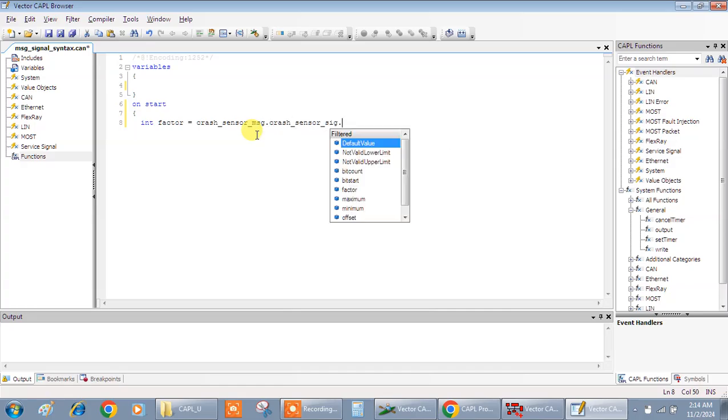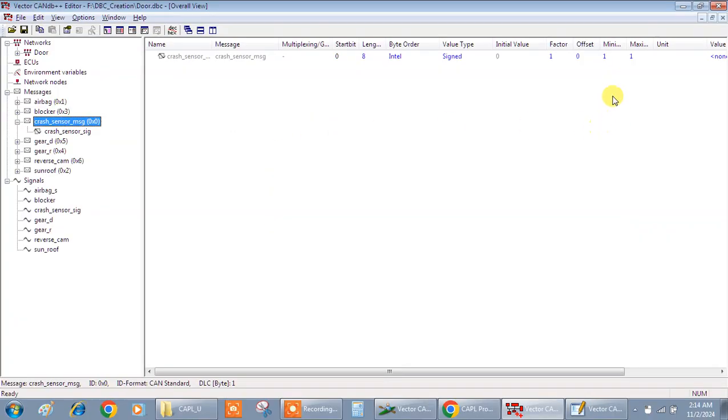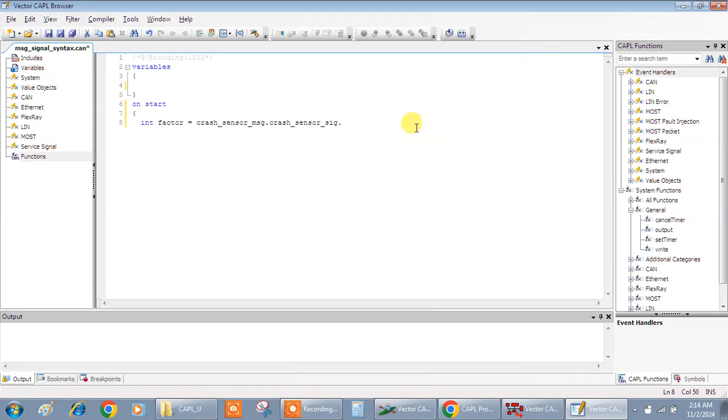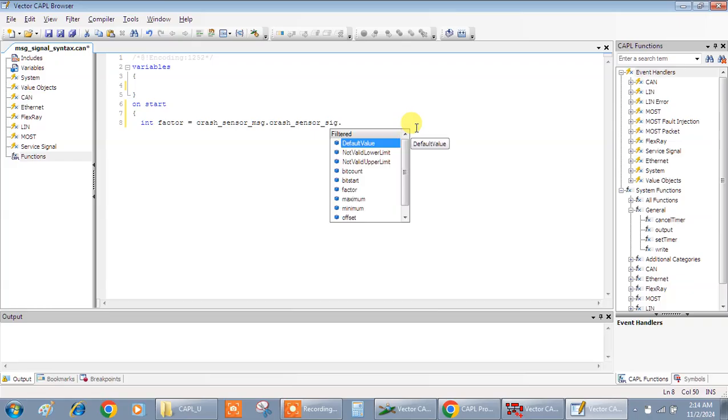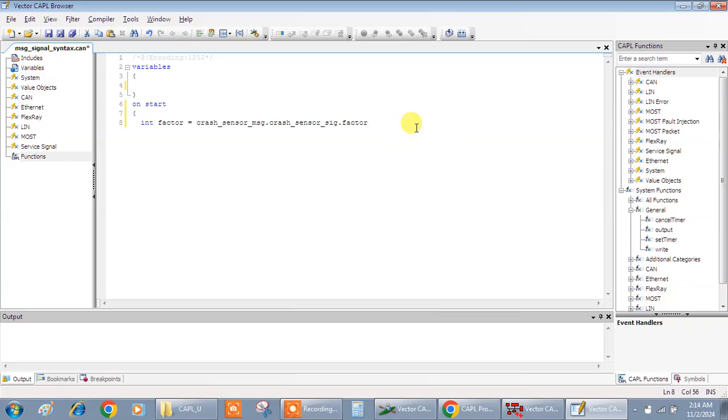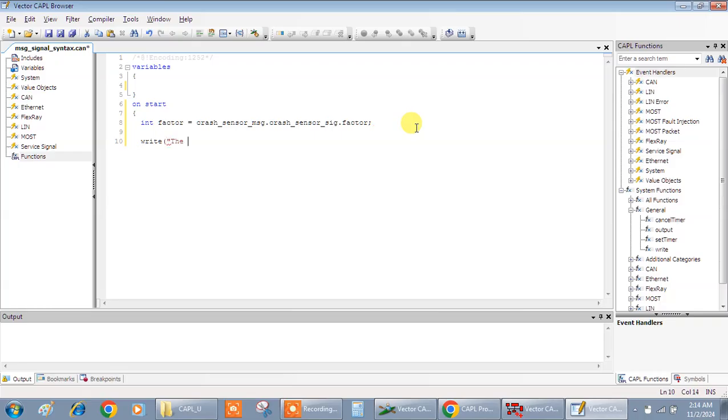Dot, dot, what value I want is first the factor. So it came, all right. Now what I'll do is I'll give a write. The factor value for the crash sensor is percentage d. I'll give factor.